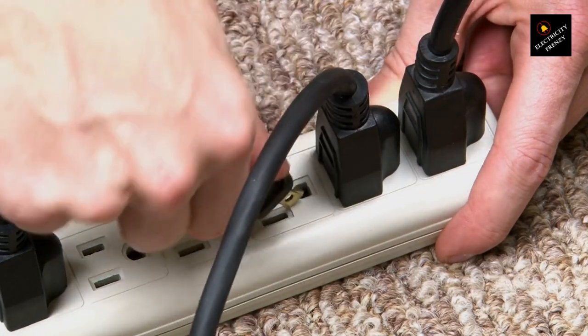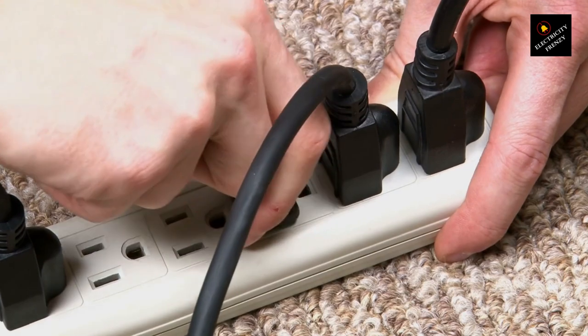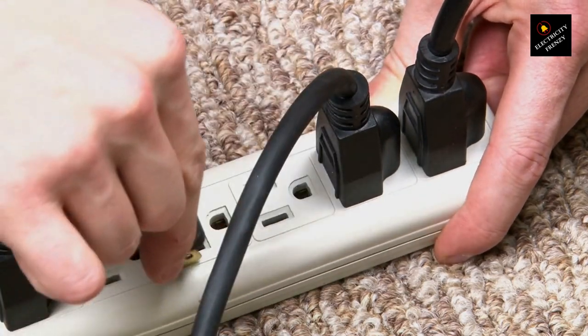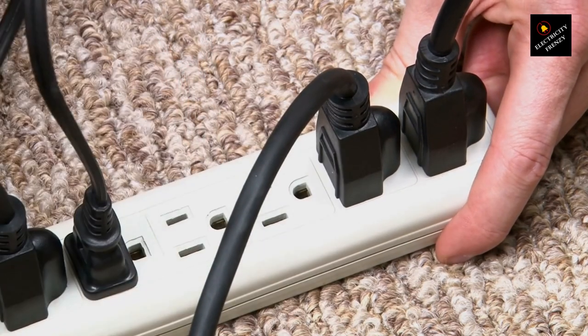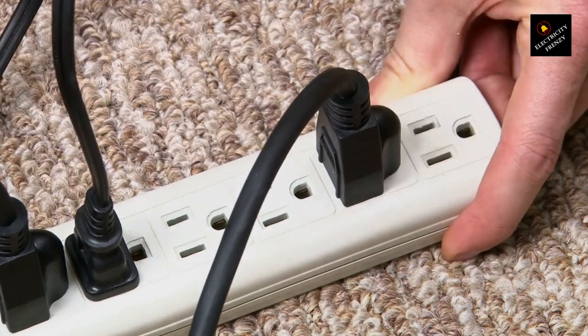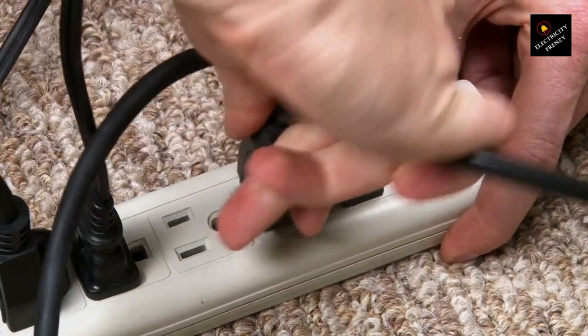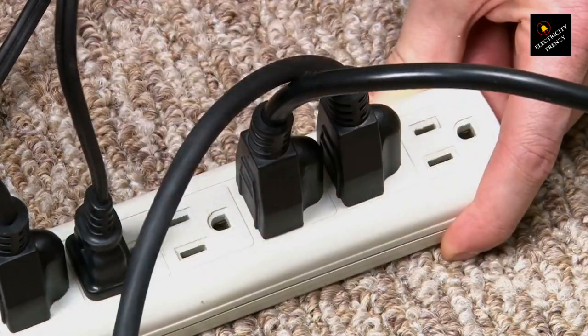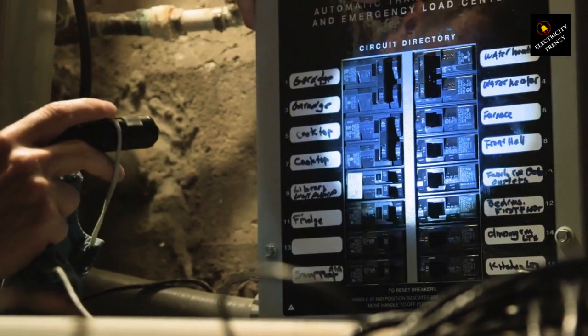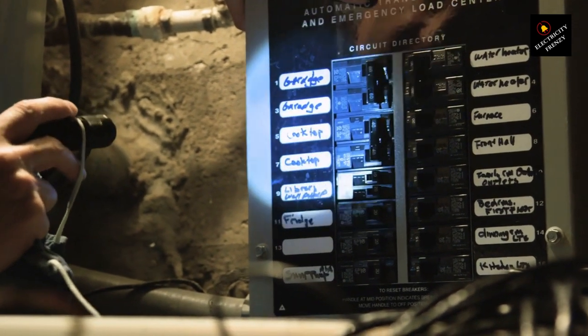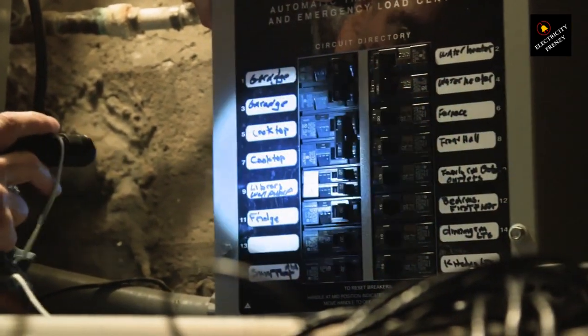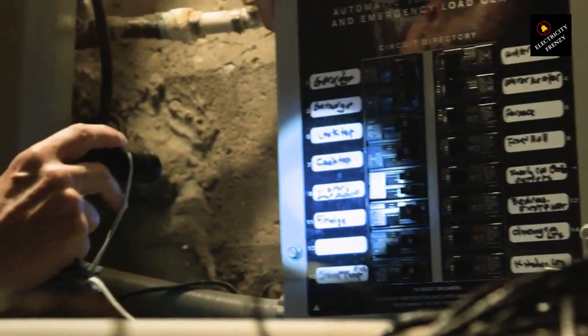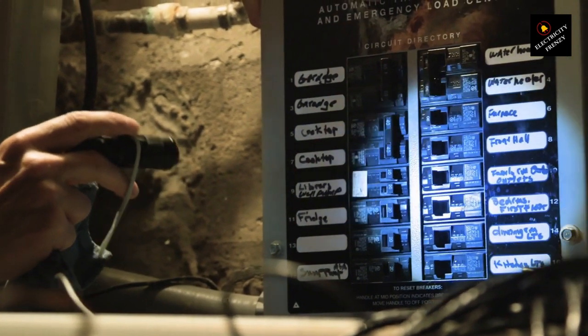This can happen, for example, if you're using multiple high-powered devices on the same circuit. When the circuit senses this excessive load, the breaker trips to prevent overheating and potential fires. Solution. Try unplugging some devices or distributing them across different circuits. Make sure you're not overloading any particular circuit with too many power-hungry devices.